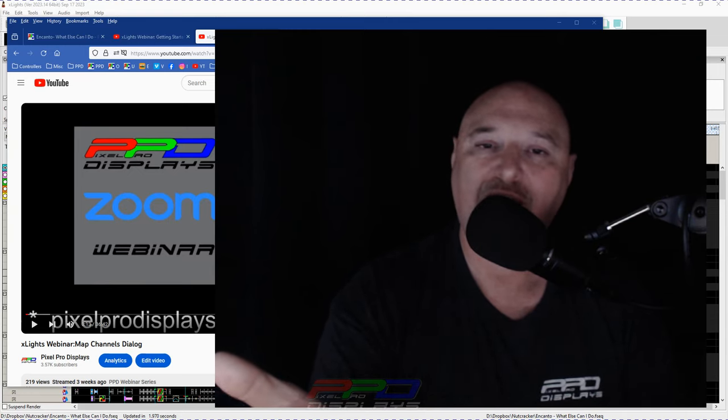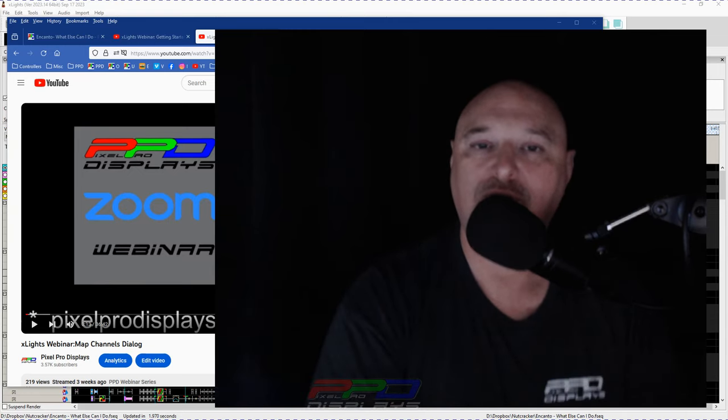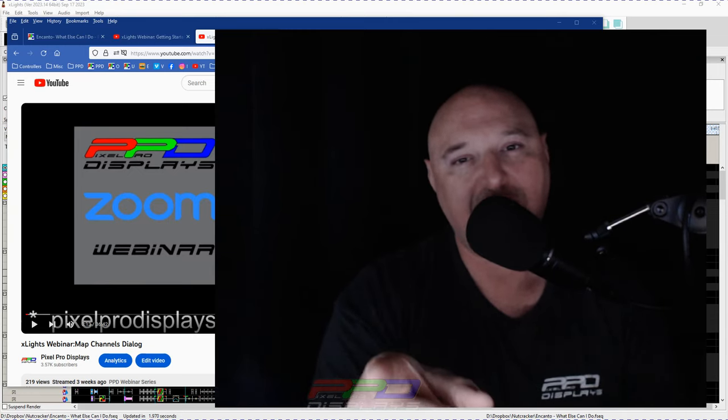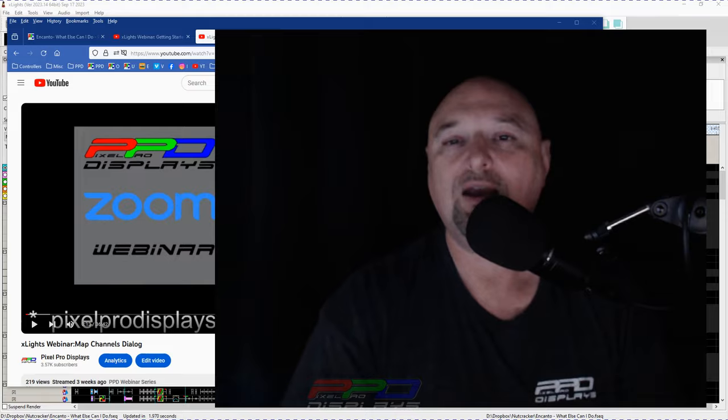So, guys, there you have it. We hope you enjoyed the video. We will see you next time. Take care and bye for now.